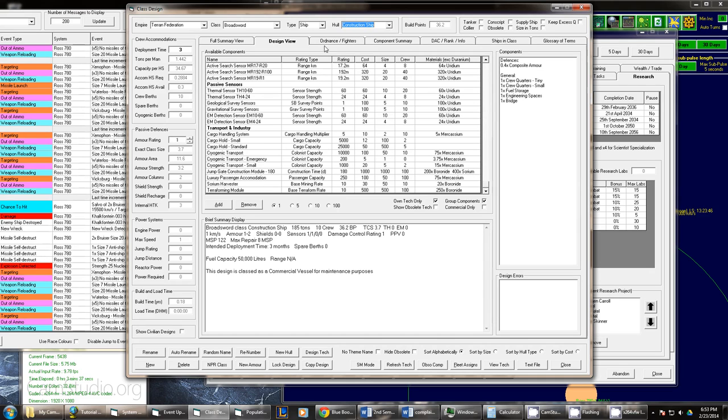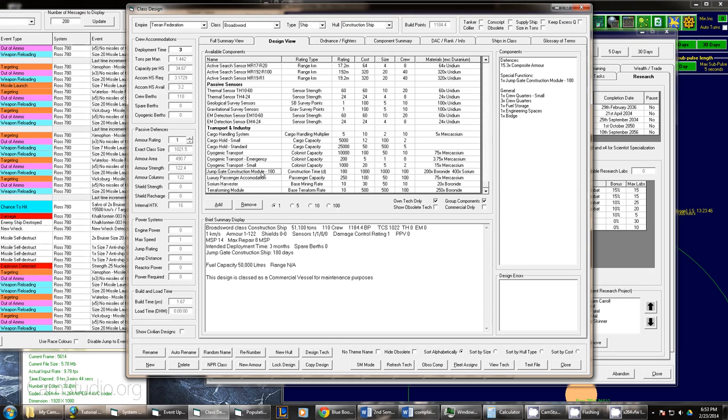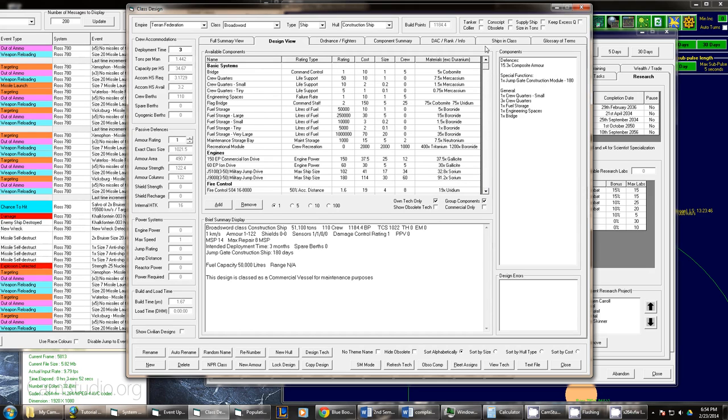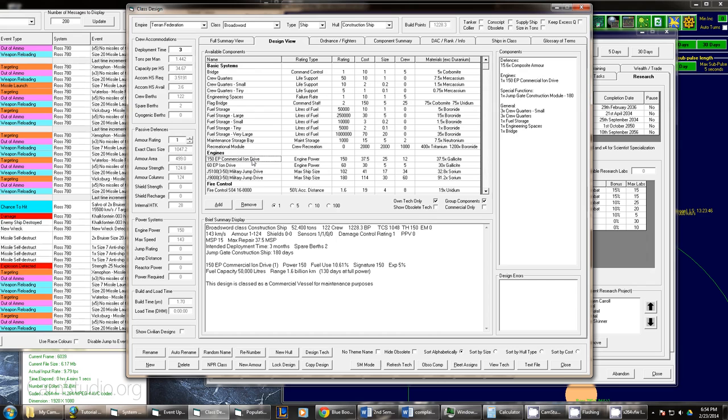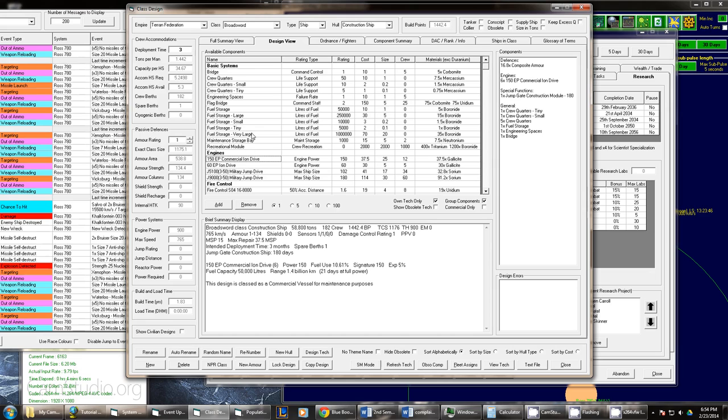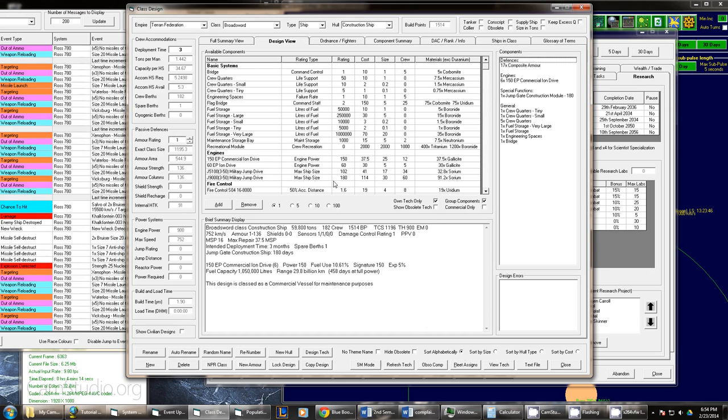Alright, so we have this thing called the jump gate construction module. It's very large. It's enormous at 50,000 tons. But, you know, that's what it takes to build a jump gate, I suppose. So we'll have to give it a few ion drives to get where we want it to go. And then it needs a lot of storage capacity. We'll give it 2 million? That seems a bit much. How about that right there?